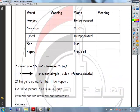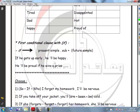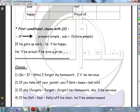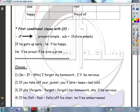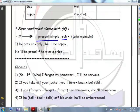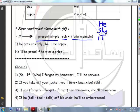Now we will take the first conditional clause with 'if'. The first conditional clause with 'if' expresses that something will happen in the future. The form is: if, present simple — then future simple. For the present simple, the subject is he, she, or it,